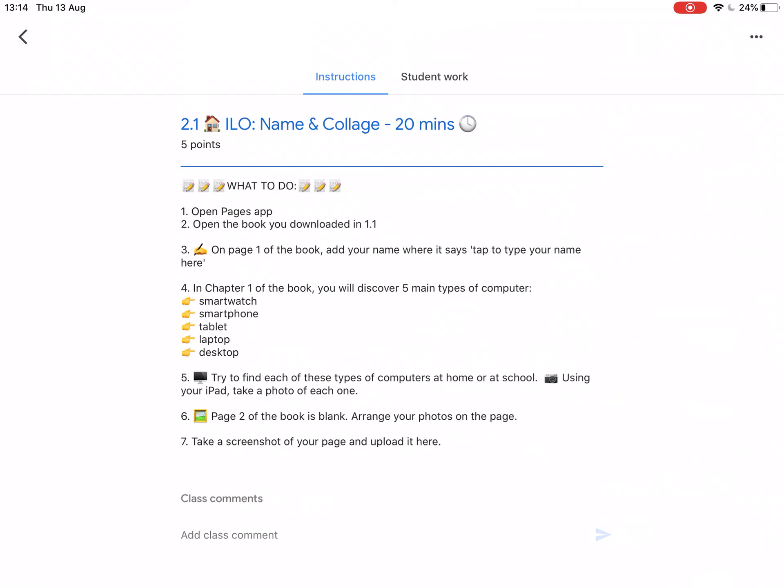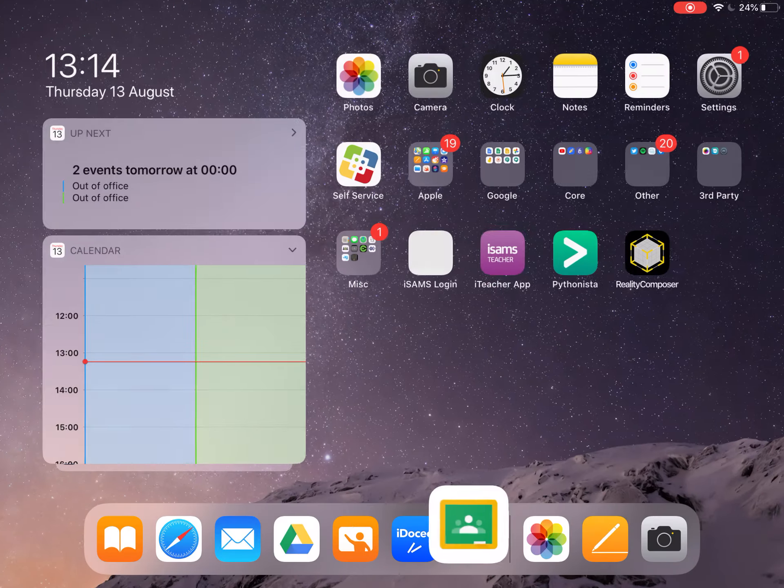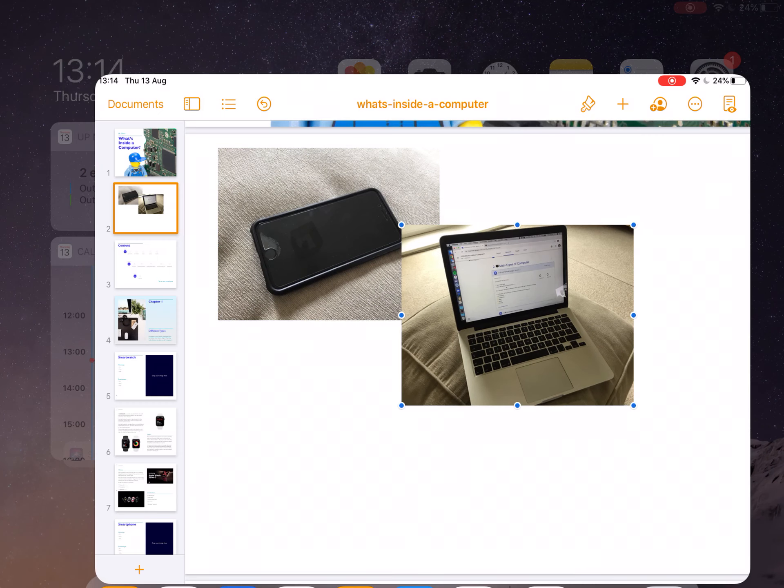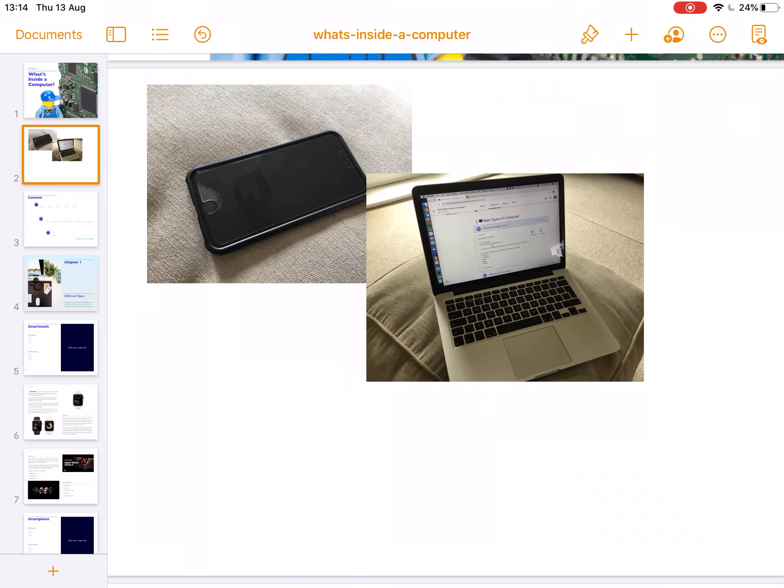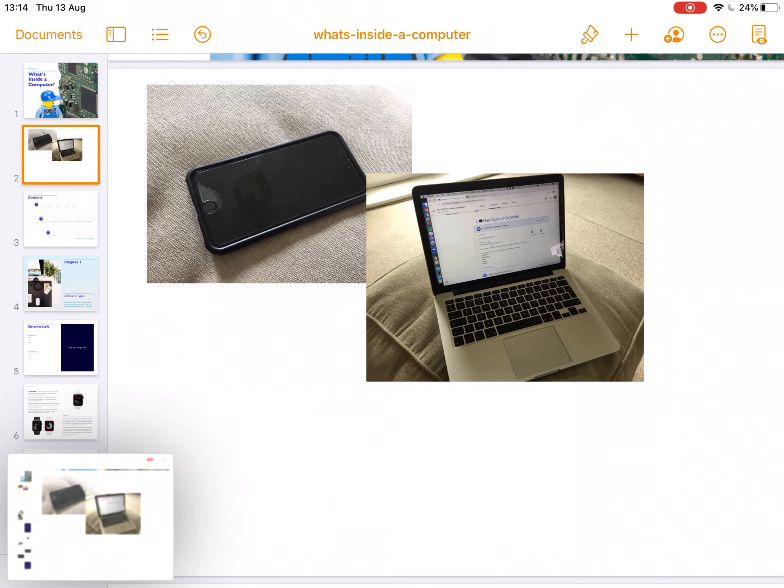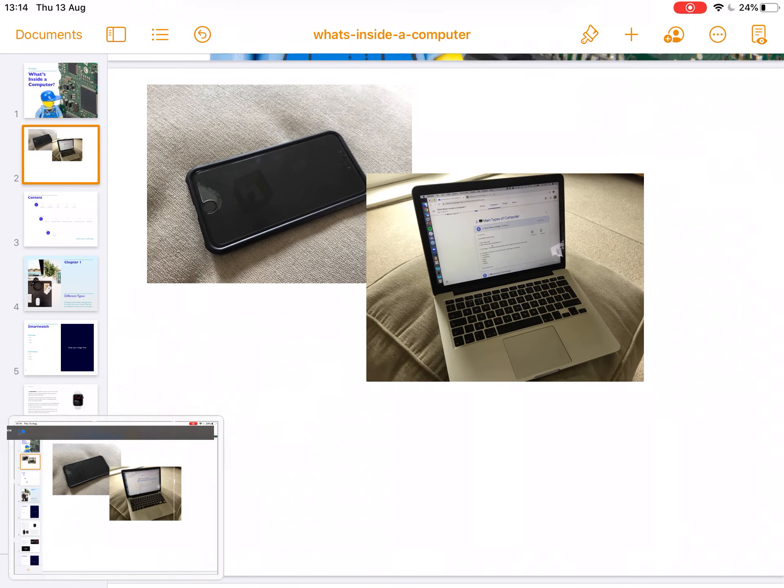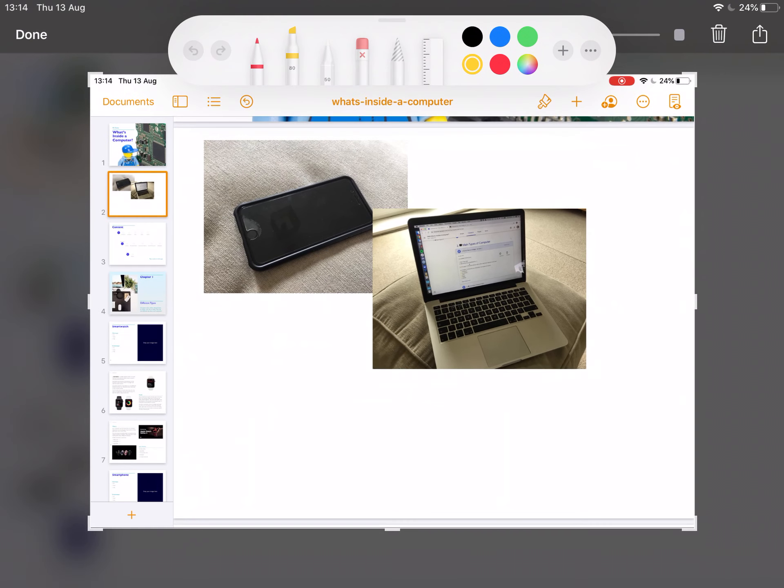Step 7 says take a screenshot of your page and upload it here. So once you've finished your little collage, take a screenshot by pressing the home button and the power button at the same time. There you go, there's a screenshot.